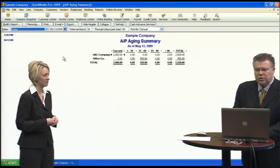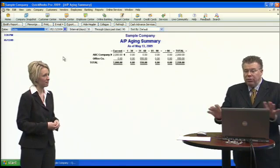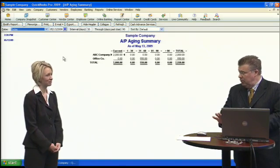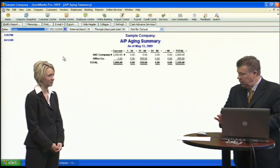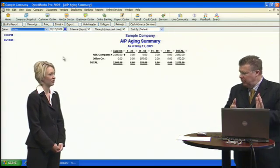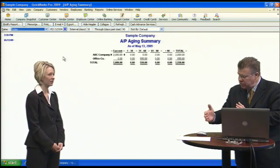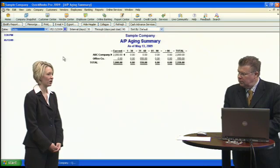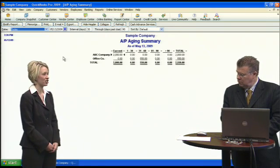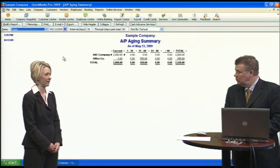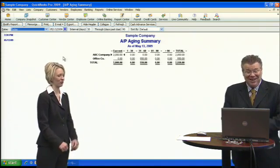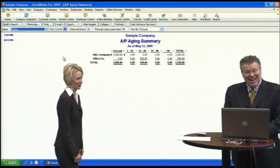The vendor side is the AP Aging Summary — it lists who you still owe money to, whose invoices you need to pay, and when. If you line both reports up together with the same time intervals, it's very helpful, and there's actually a report later that will do that for you — kind of a cash flow forecast.